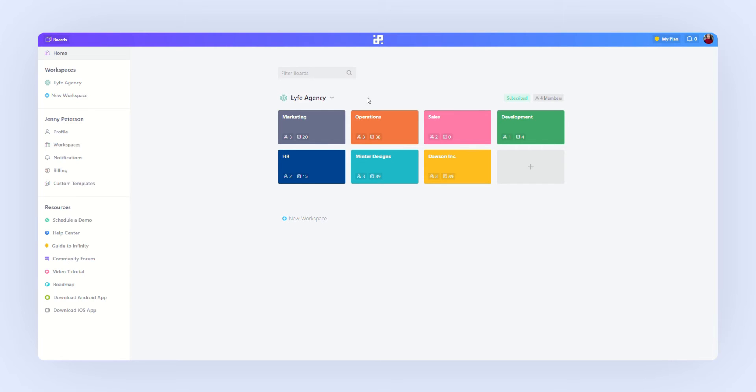The biggest Infinity unit is a workspace and inside one workspace your work is arranged into boards. For example, a workspace can be your company or brand and the boards inside can be different departments in your company.